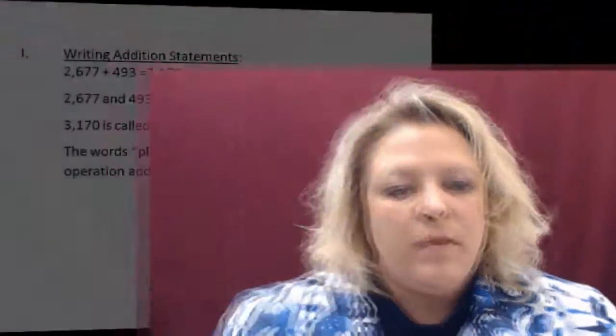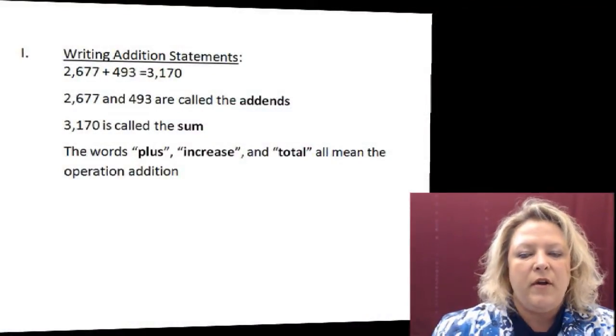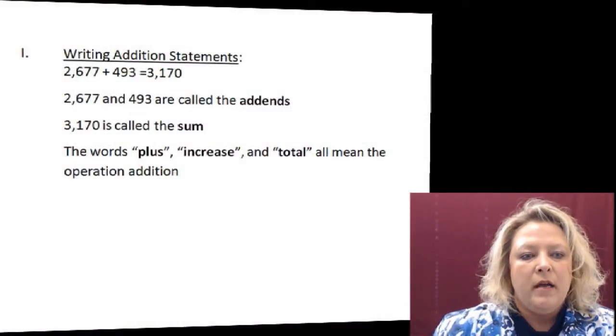Hi, this is Michelle Barnacle again and today we're going to be talking about adding whole numbers. When adding whole numbers, there are a couple of things that you need to know. Some of it is vocabulary.